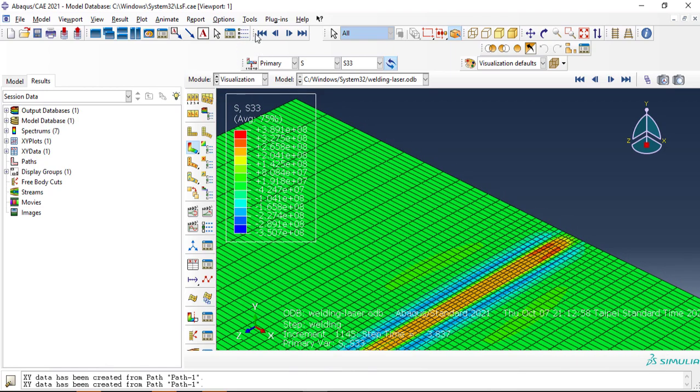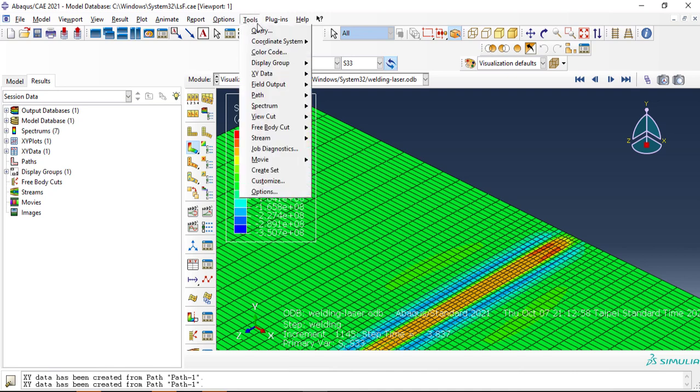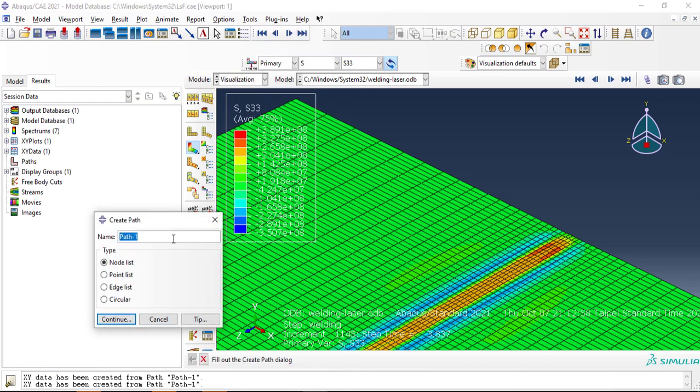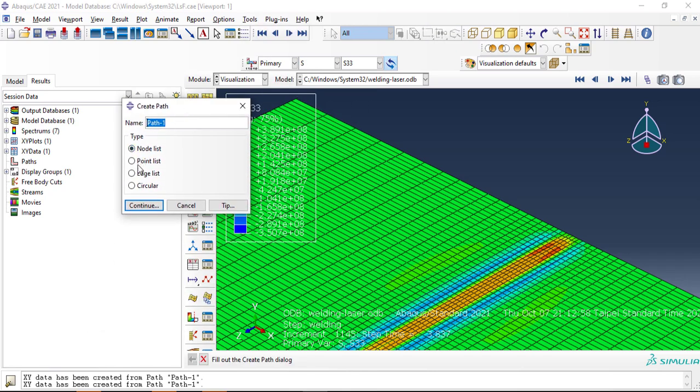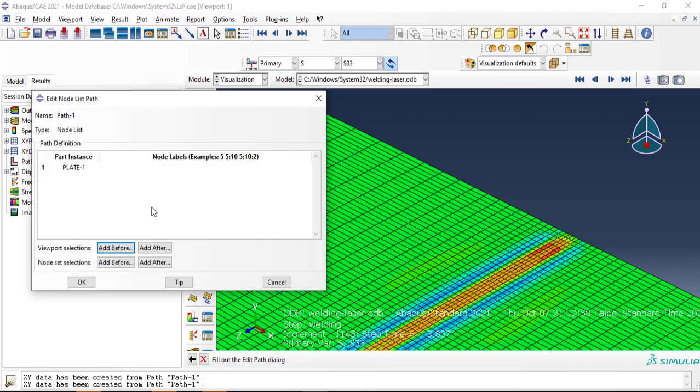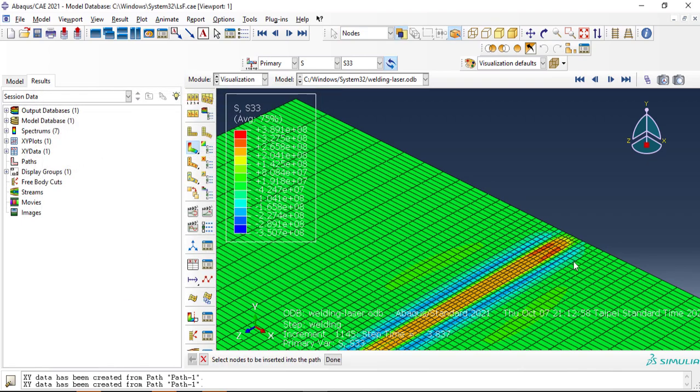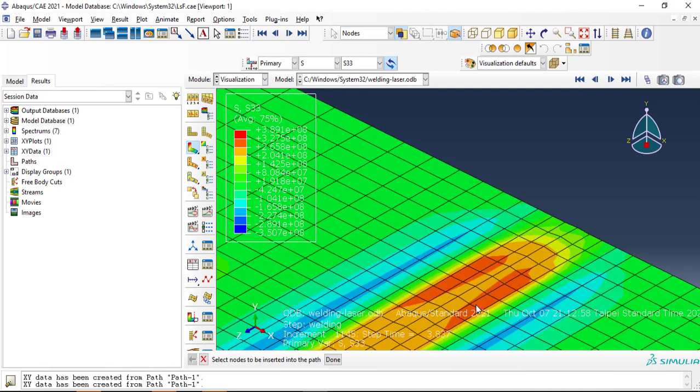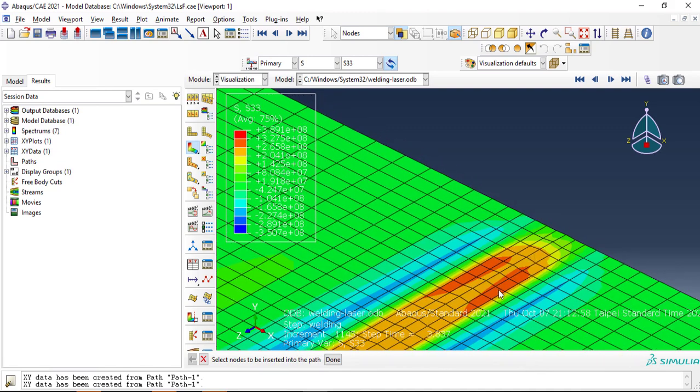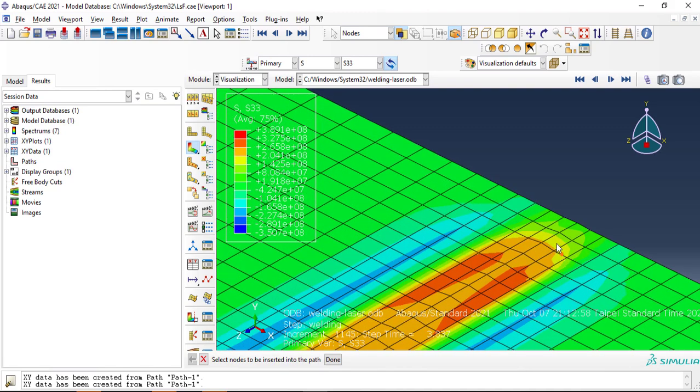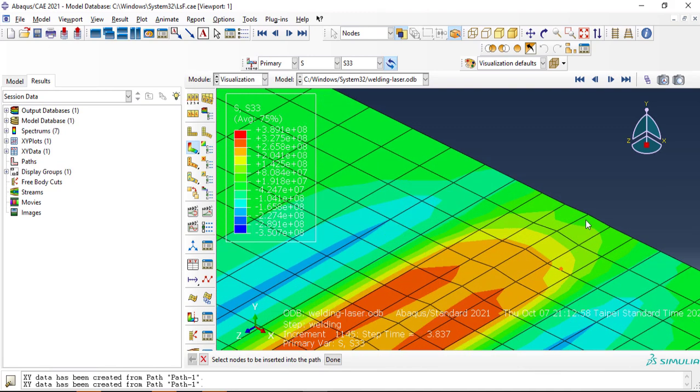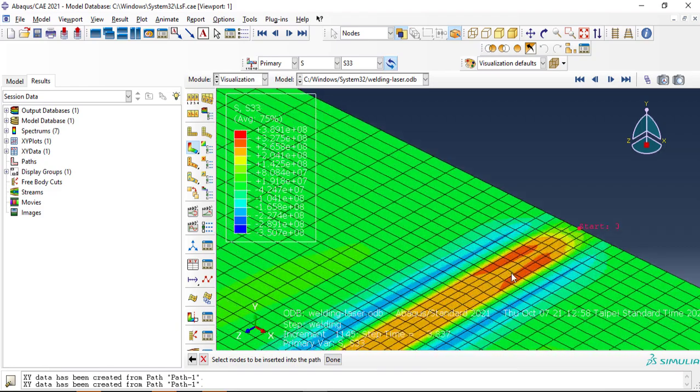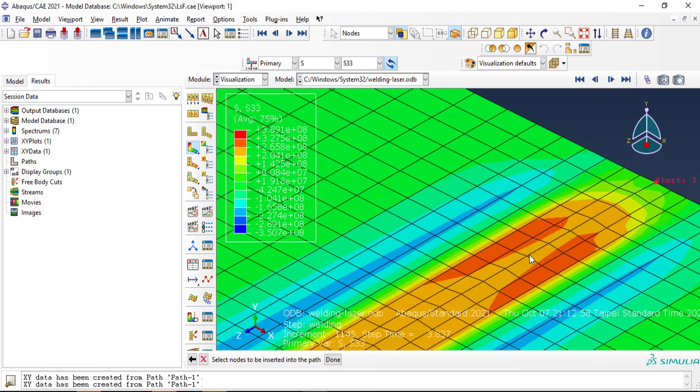After that we have to define a path by going to Tools and selecting Path Manager, or Create Path. First create my path, type will be node list, continue and select Add. I will select some nodes in the middle of my weld line, here and here.